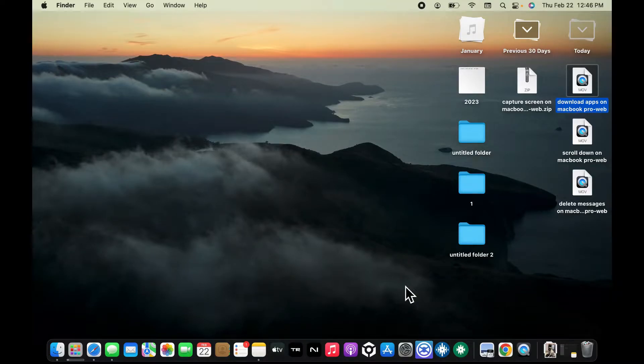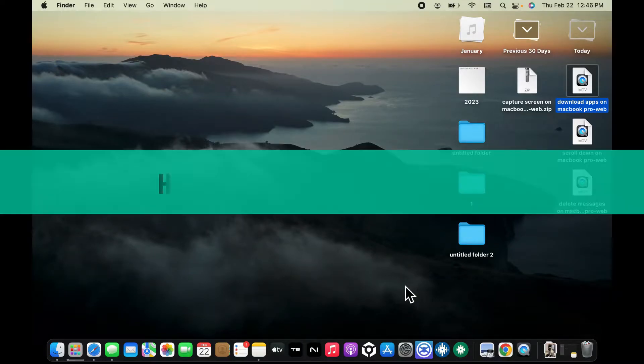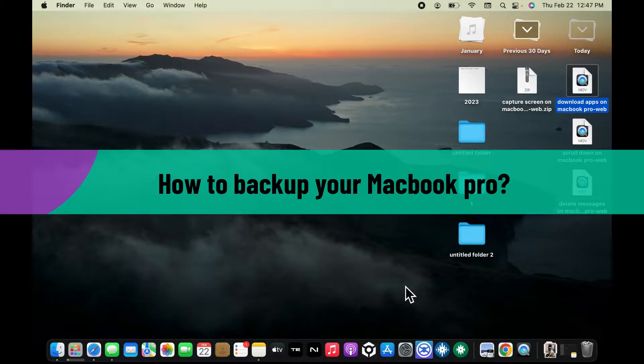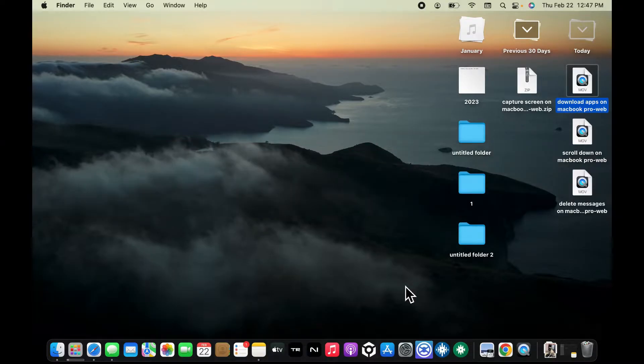In this video we will be learning how to back up your MacBook Pro. There are different methods you can use in order to back up your MacBook Pro. In this video I'm going to show you the quickest way.